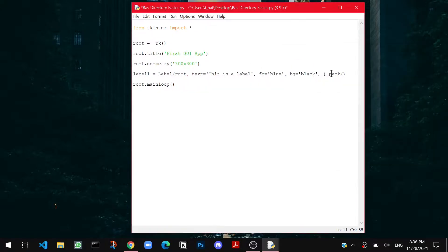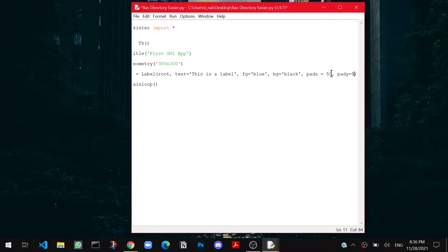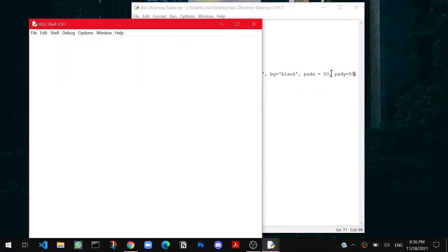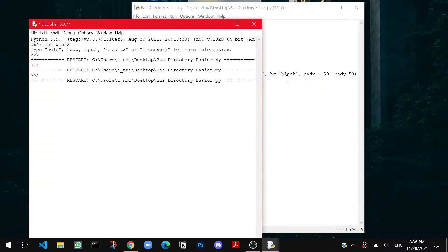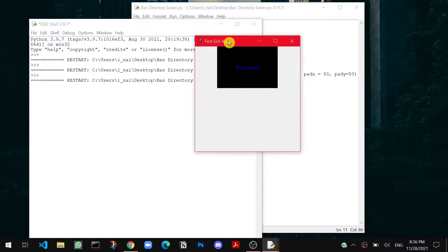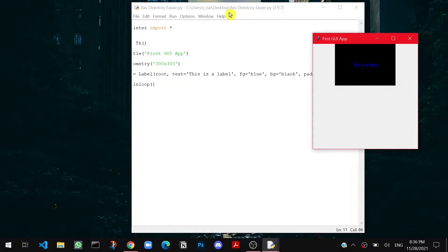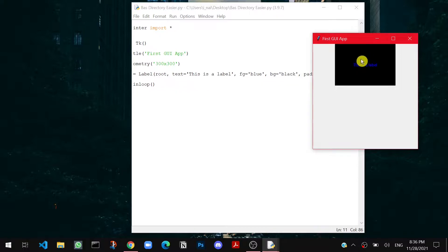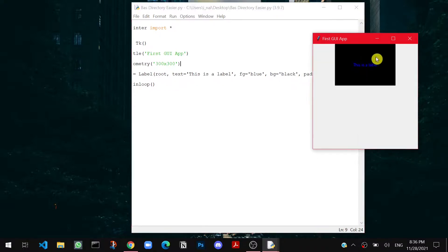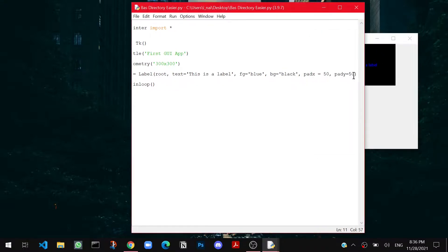Then the next option is something called padx equals to let's say 50, and pady equals to again let's say 50. Now let's run the file and check. Now you will see some noticeable differences in the shape of the text box or the shape of the label. This is the padding. You have given the padx at 50 pixels from the top, and you have given the pady also 50 pixels from the top. So this is the space of 50, 50 from right here. That is called padding.